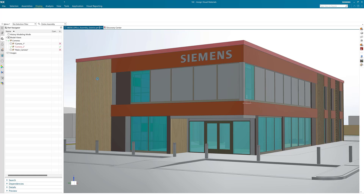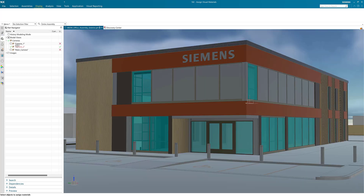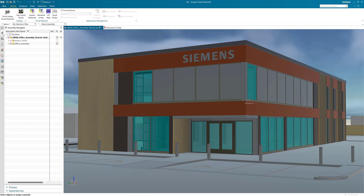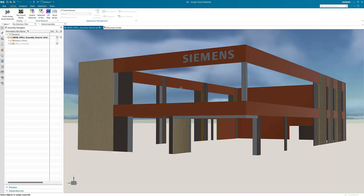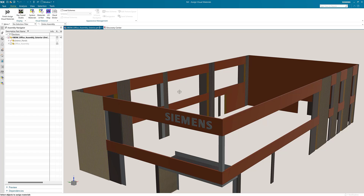This will change the viewport to advanced studio mode so you can see the materials when you've applied them to your parts. In the assembly navigator I'm going to turn off a few parts. This is so I can only see the parts that I need to when I'm applying the materials.